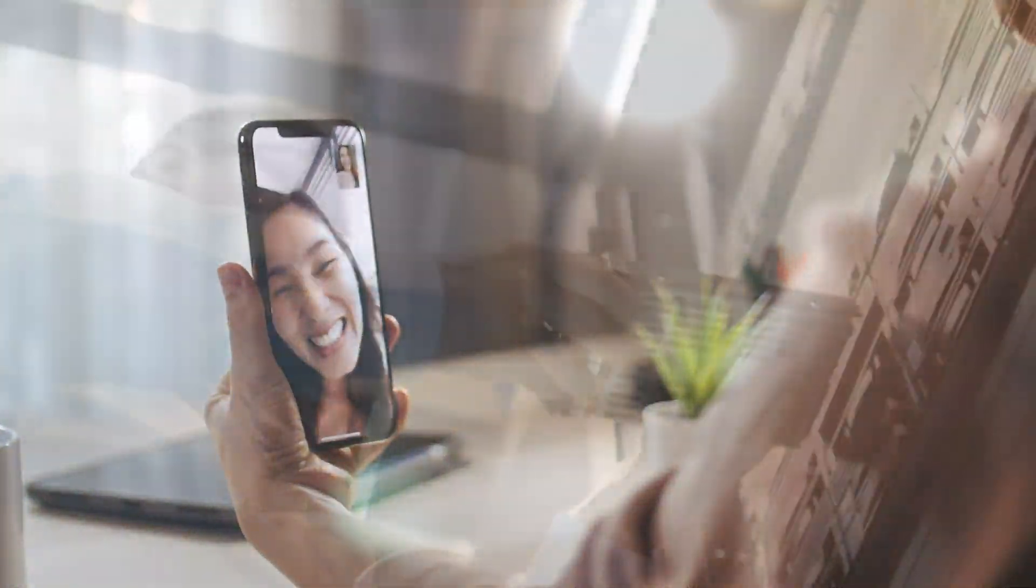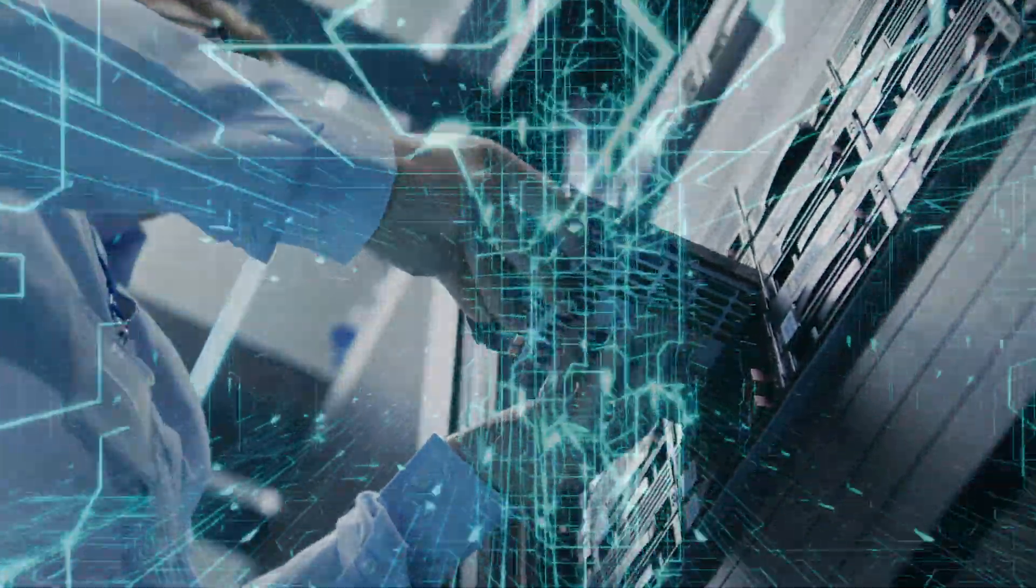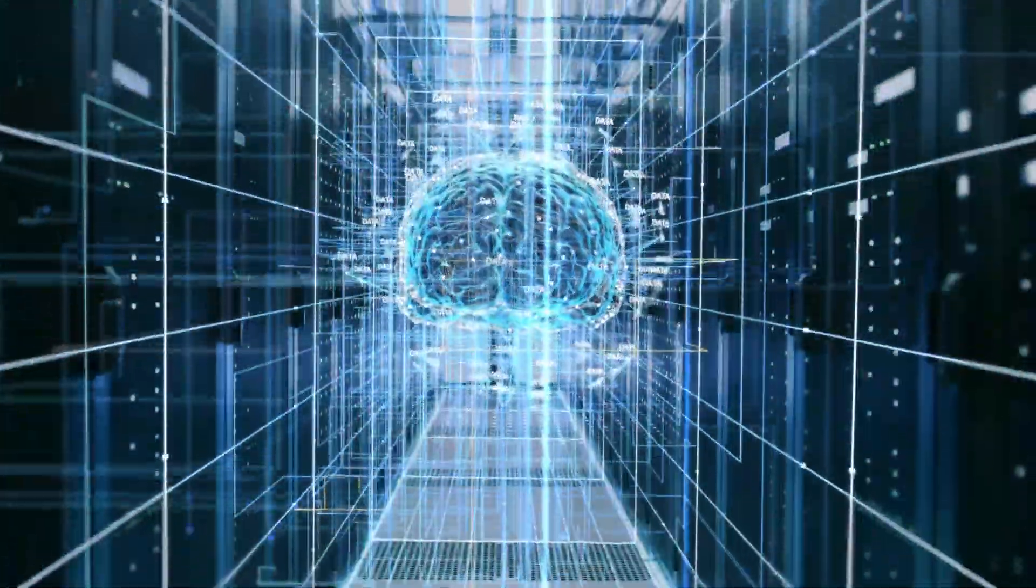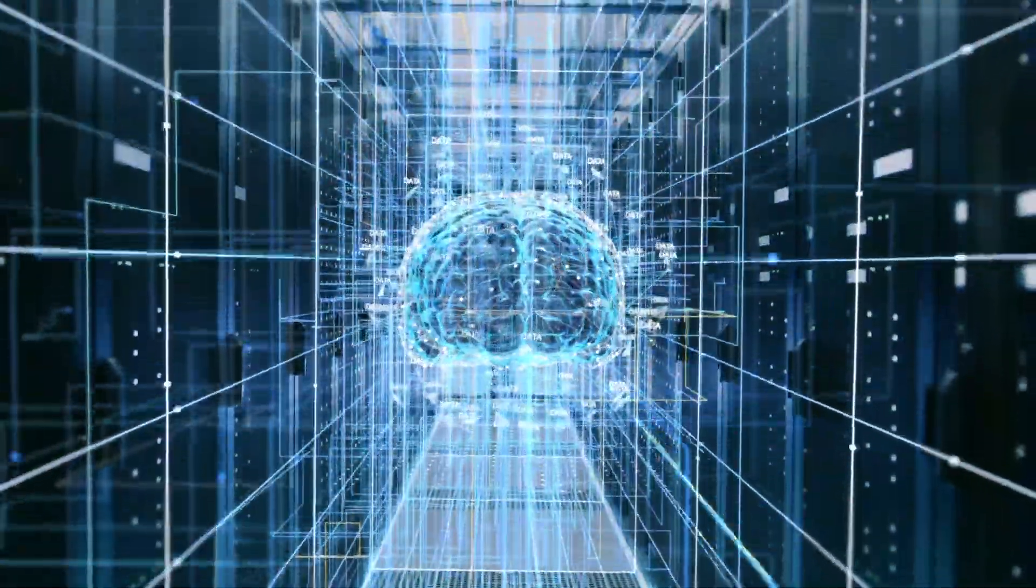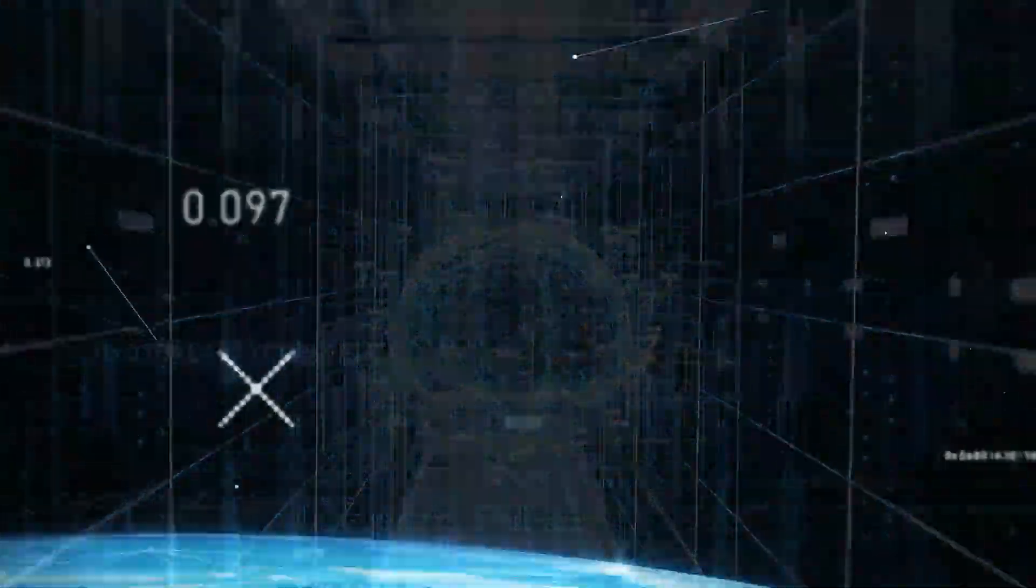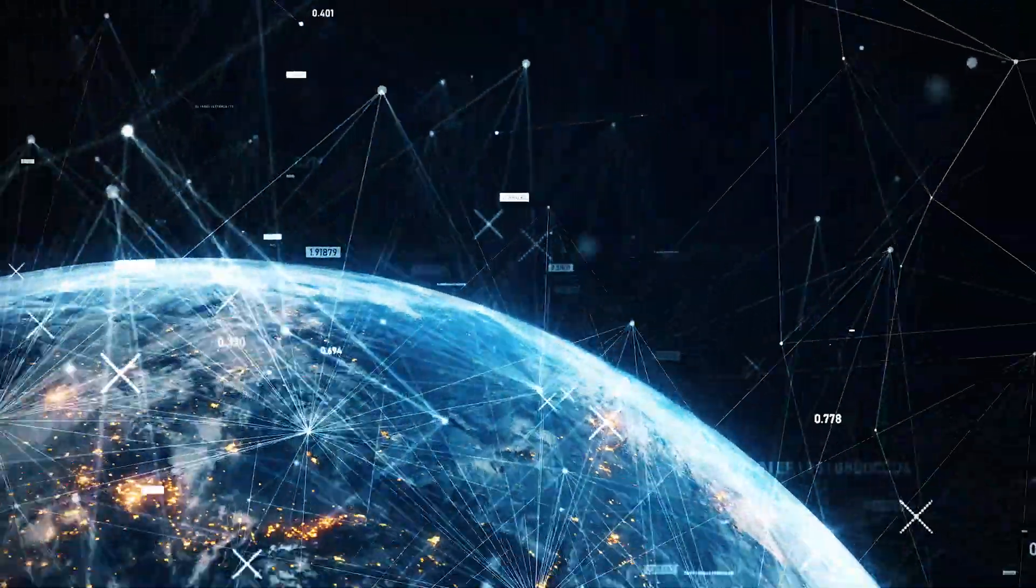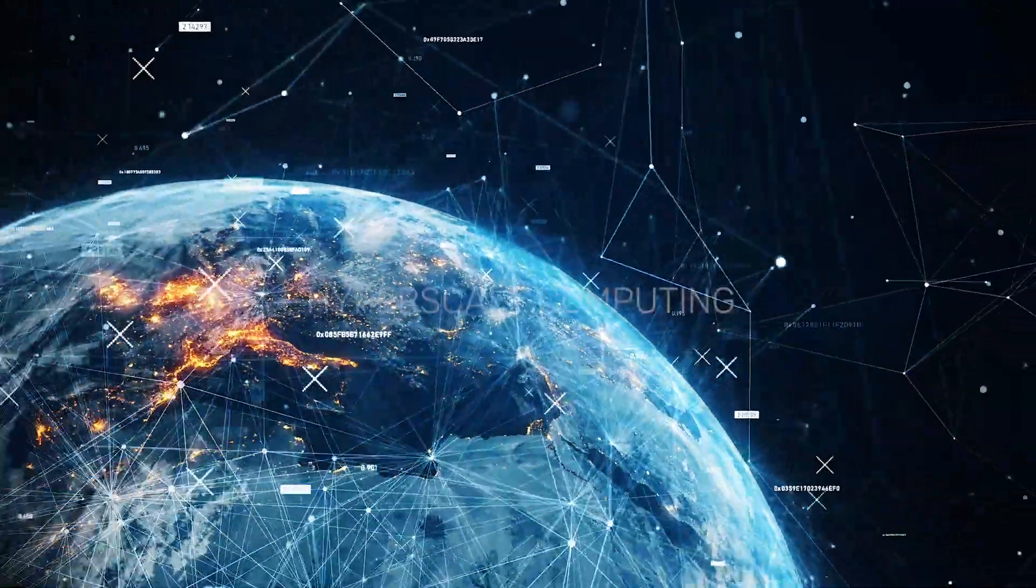Vast number of sensors at the edge create massive amounts of data. So much in fact that it's predicted that the global data sphere will reach 175 zettabytes by 2025.